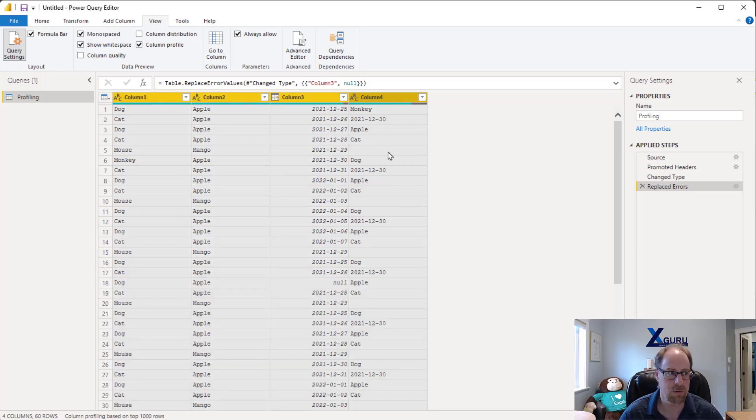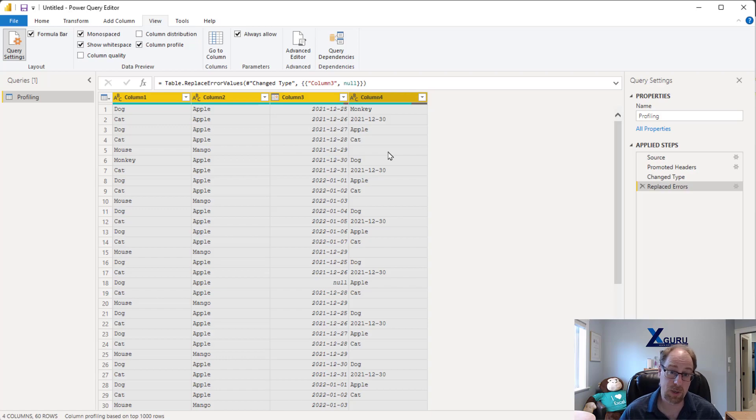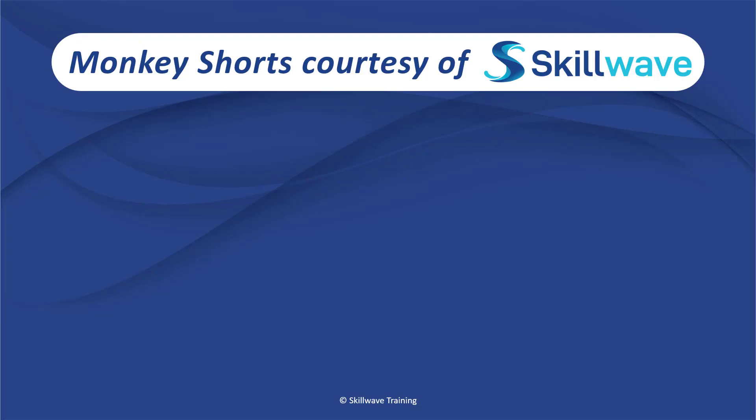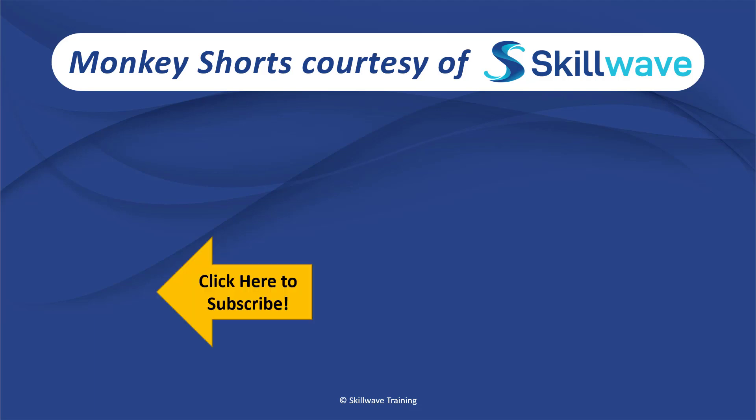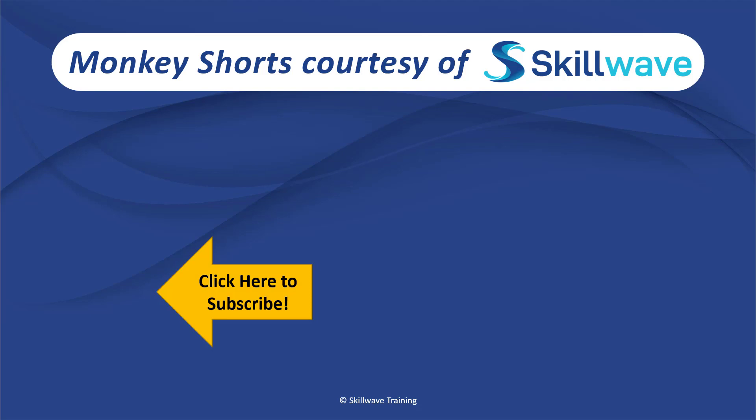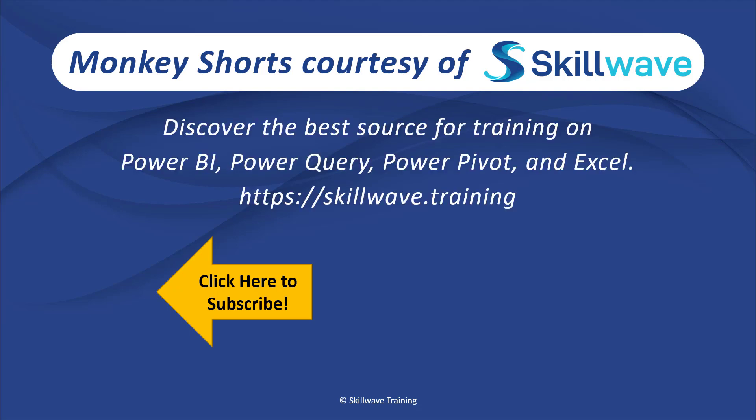So hopefully you'll find that tip a little bit useful. Thank you for watching this episode of Monkey Shorts. If you enjoyed it, please don't forget to click on the Skillwave logo on the bottom left in order to subscribe to our channel. Or if you'd like to see more videos in the series, click on the playlist tile on the right. And if you'd like to get more comprehensive training, you should definitely check out our website at skillwave.training.